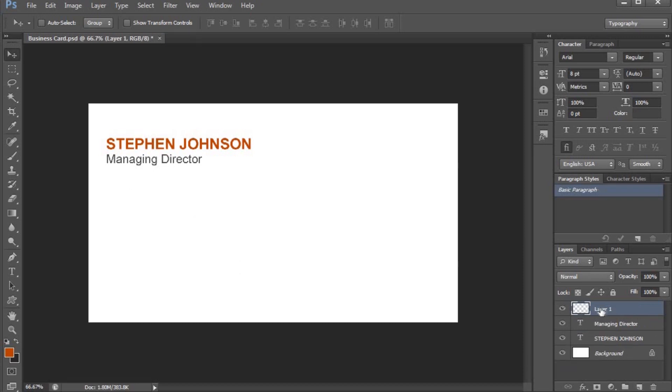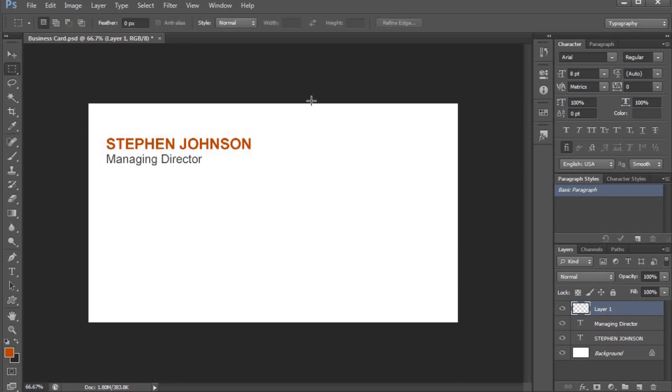I am going to create a rectangle. I will create a rectangle using the rectangle tool here. I am going to drag it.